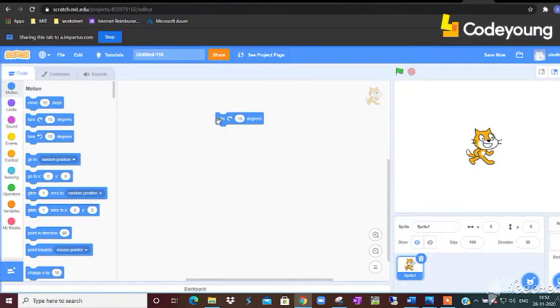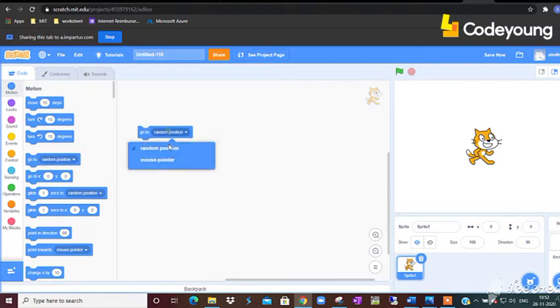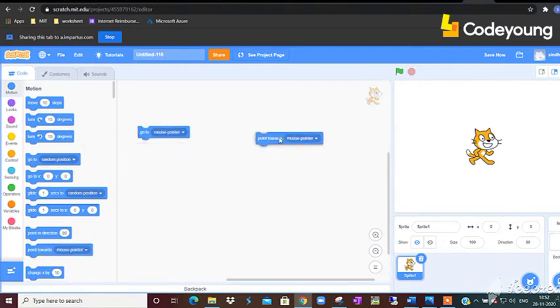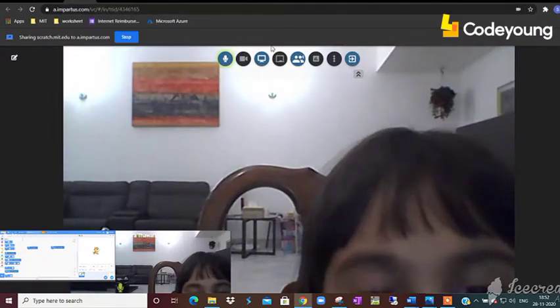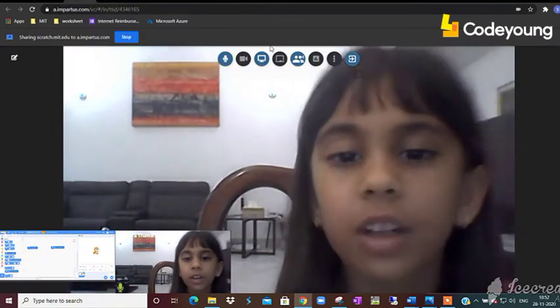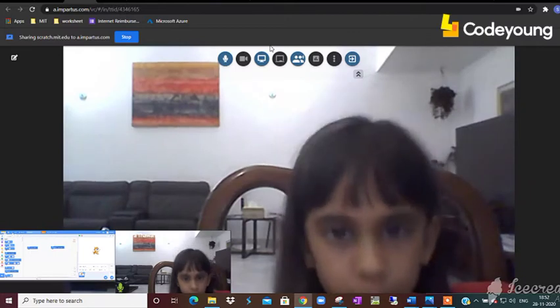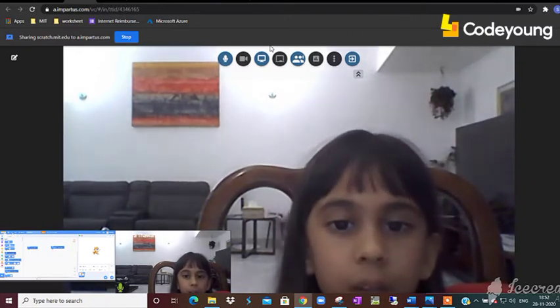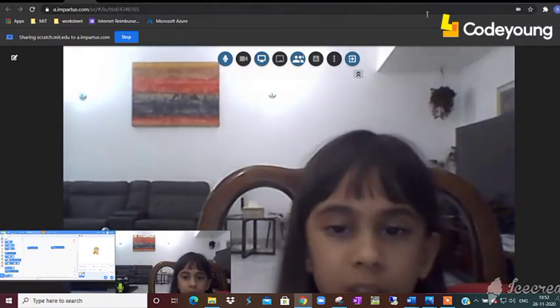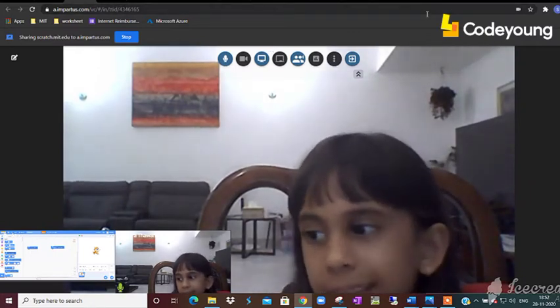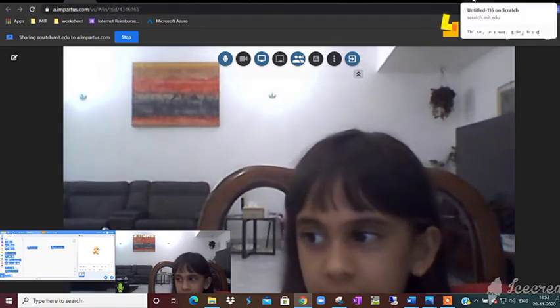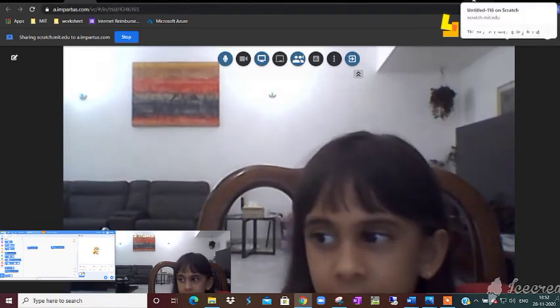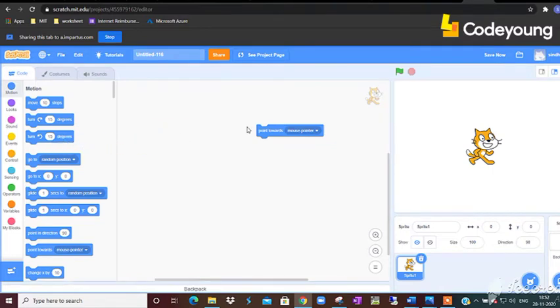And what is the difference between go to mouse pointer and point towards mouse pointer? Go to mouse pointer means it will fall on your mouse pointer. Point towards mouse pointer means it will point at where your mouse is. Very good, and it will not move, right? Yeah, and not move.